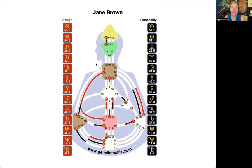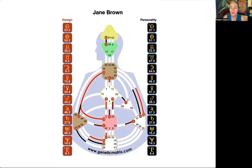Here we've got another person with the 34-20 — this is a common channel we see among manifesting generators but certainly not the only way we see them. What's different about this chart compared to the other two? Split definition — and what do you see? The head and ajna are one constellation. And if you have any idea about how this split might influence somebody, just pop it in the chat.